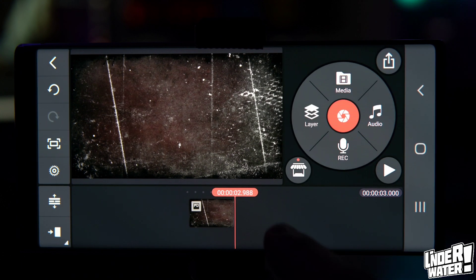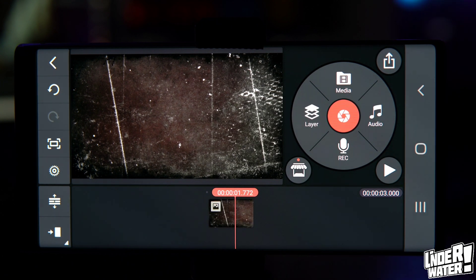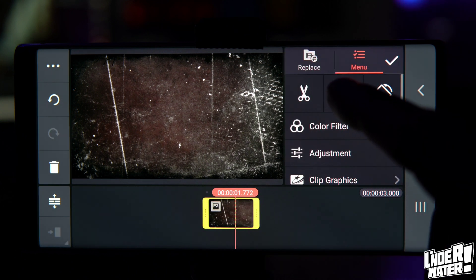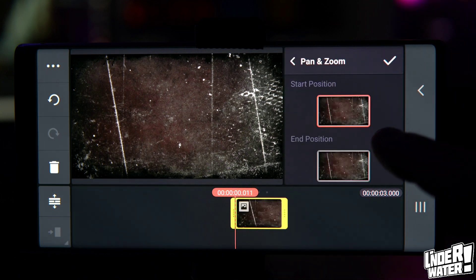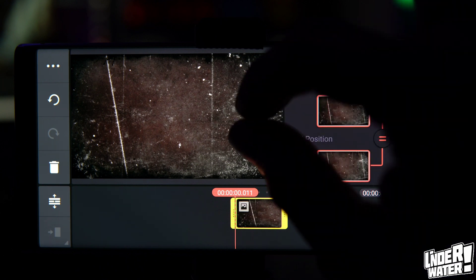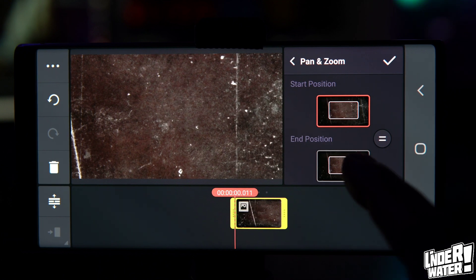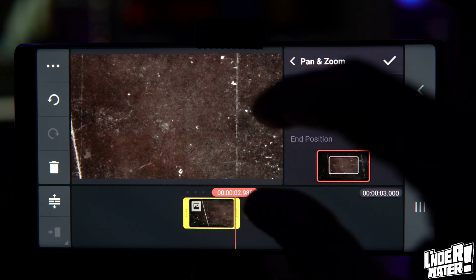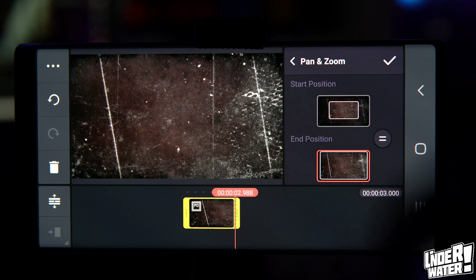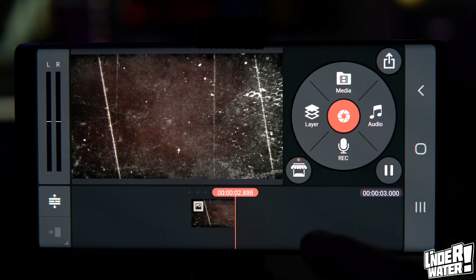Tap on the original graphic and delete it so you now have a solid background. To add movement, highlight the clip and tap the Pan and Zoom button. Link both the starting position and the ending position, then zoom out with two fingers to make it bigger. Unlink them, tap on the end position, use two fingers again to make it smaller. Now this clip has the movement you want — that part is completed.